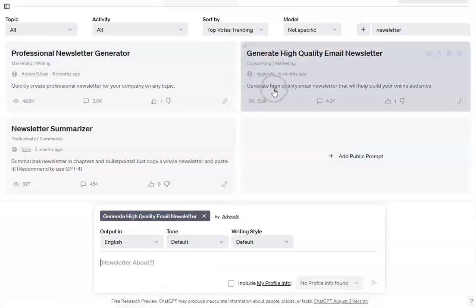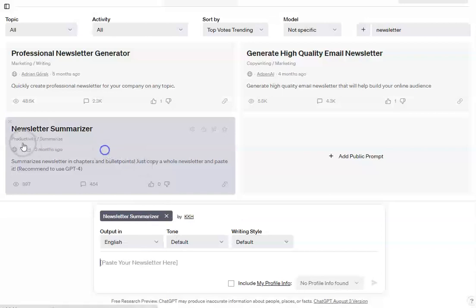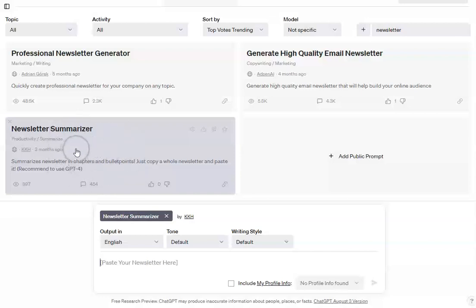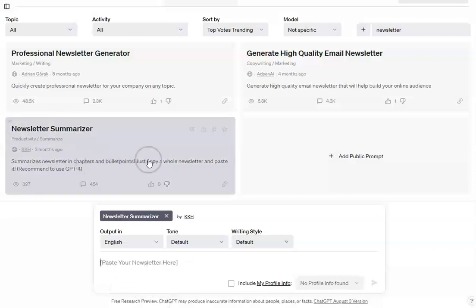This is the next one in terms of age, and again all you need to do is put what the newsletter is about. This one's quite cool — it's a newsletter summarizer. So if you have a longer newsletter and then you want to summarize it for a midweek edition, for people who missed your longer newsletter and you want to give them a summary, then you can put your newsletter in and it will give you the main bullet points.